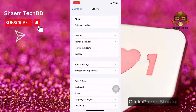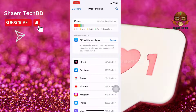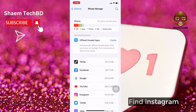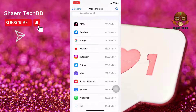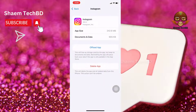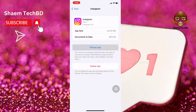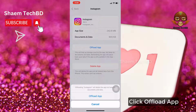Click iPhone Storage, then find Instagram in the list and click on it.